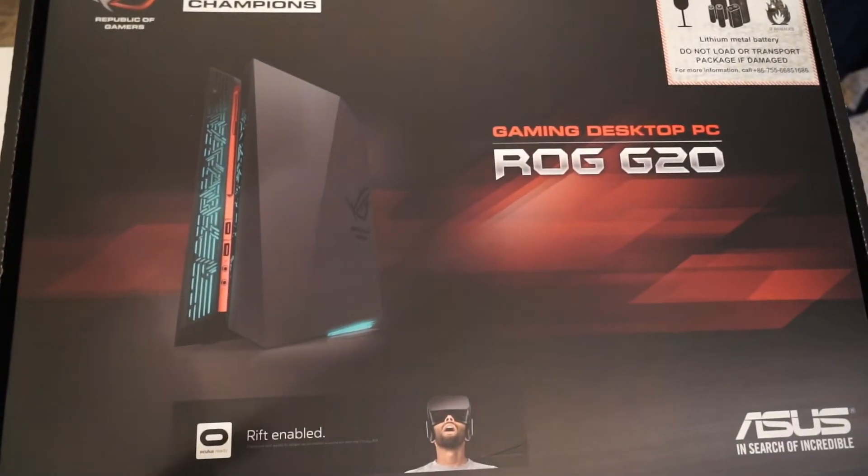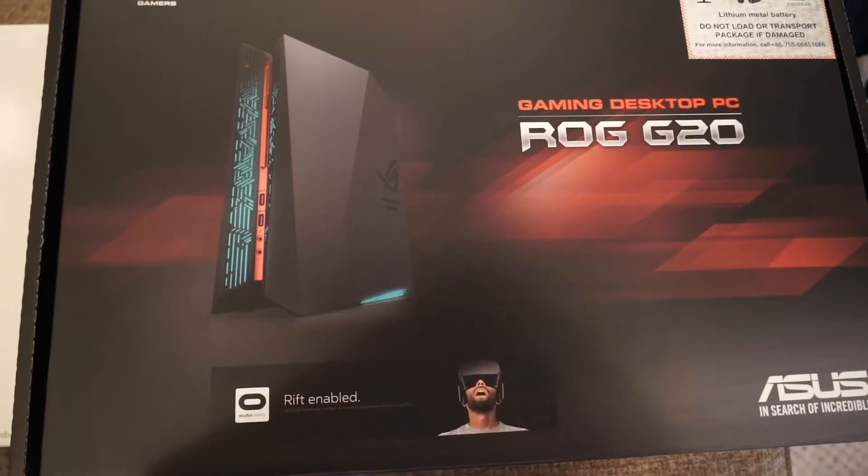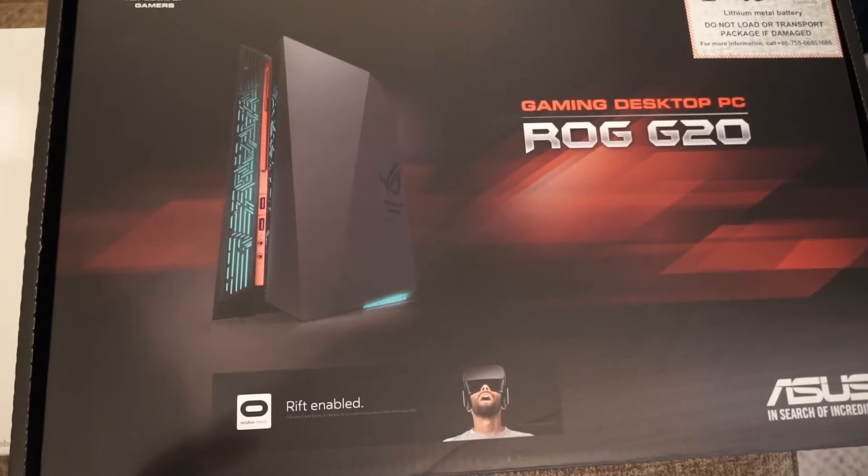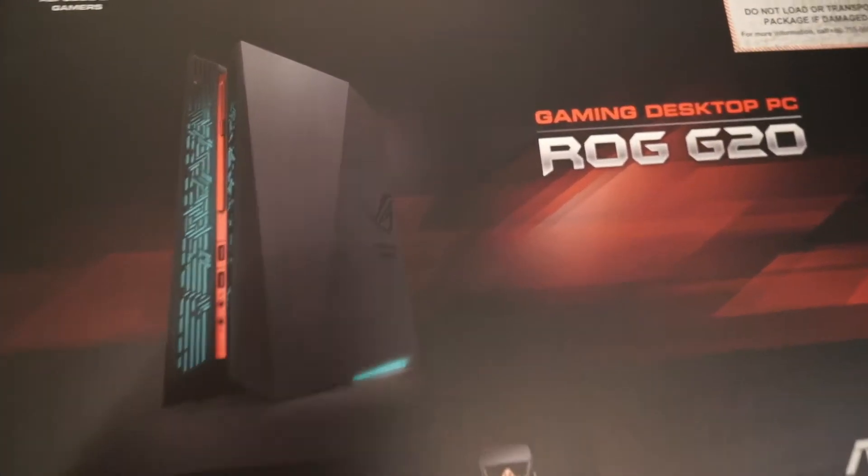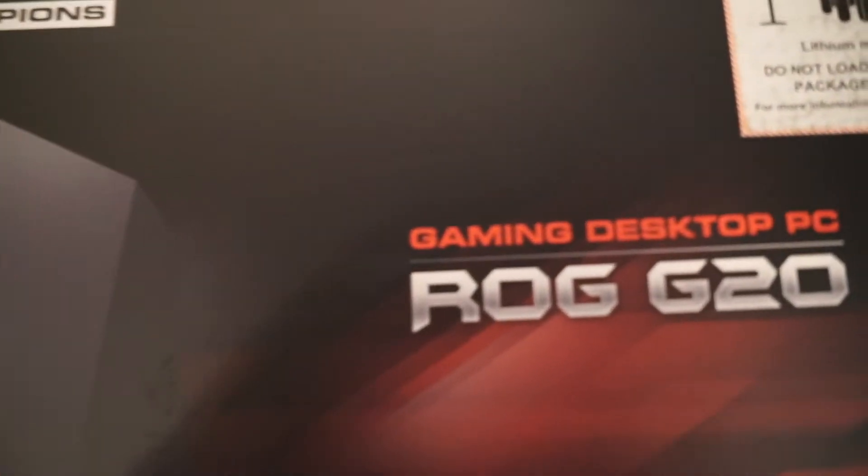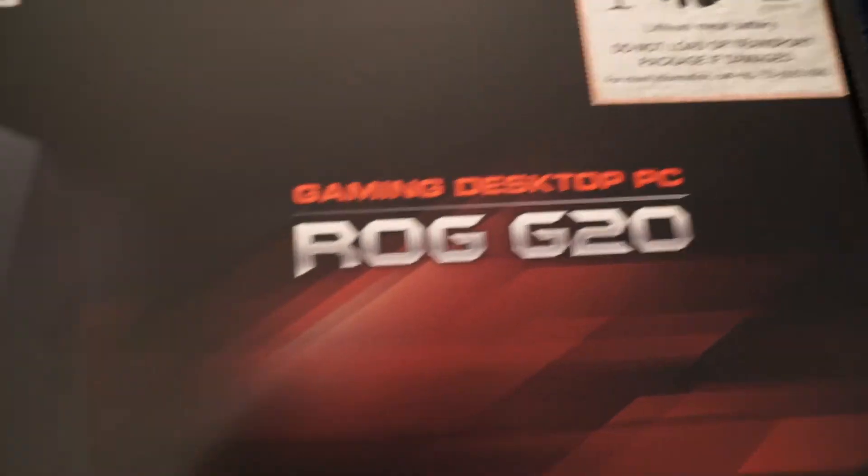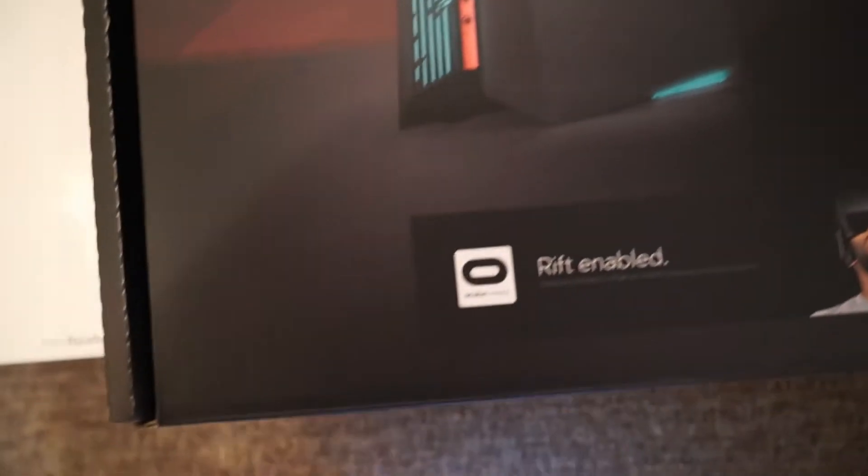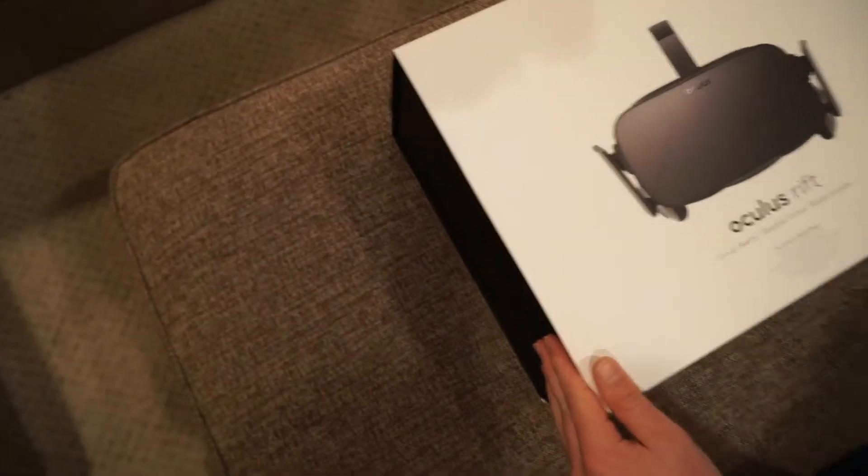Here's the computer I just picked up from Best Buy. It is a ROG G20. It's a gaming desktop PC and it says it's Rift enabled so that should make it very easy for the setting up of our Oculus Rift. So here's the Oculus Rift.